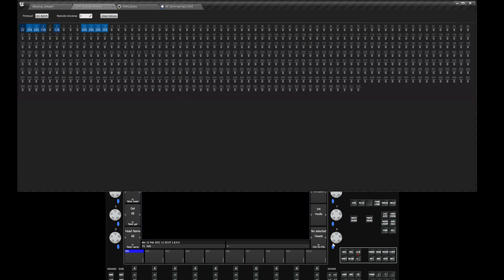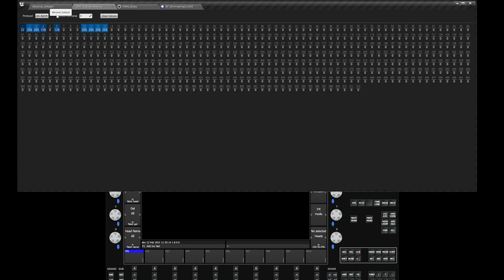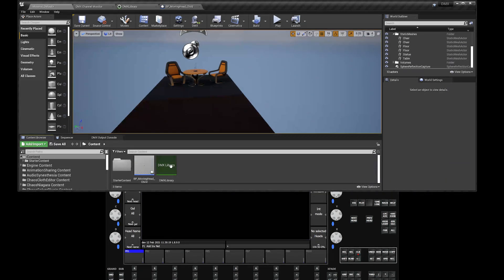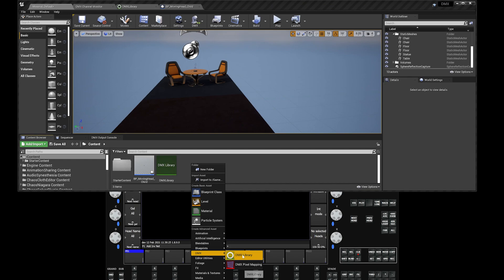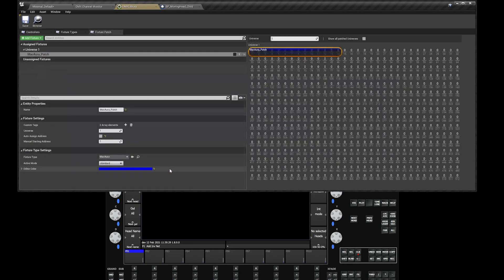Now that we have our MagicQ communicating back and forth with Unreal, next thing that we have to do is make a DMX library. You can see that over here I already created one. Easiest way to do that is you right click, go under DMX, DMX library. Double click on DMX library.